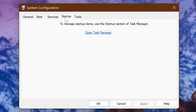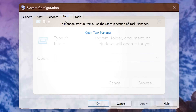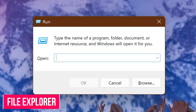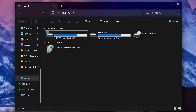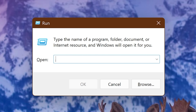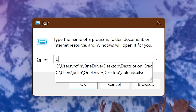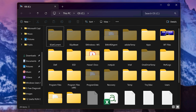Startup items used to be managed here, but now that is done in the Task Manager. To open File Explorer, the command is explorer. This is where you can access the files and folders on your drive. But if you wanted to go directly to a specific drive, enter the drive letter followed by the colon — for example, the C drive — and this is where you can access everything on that drive.